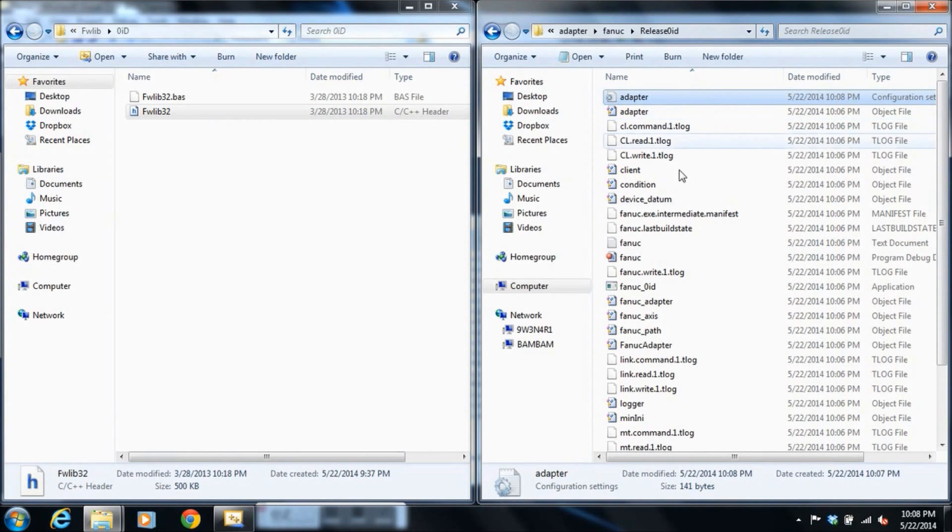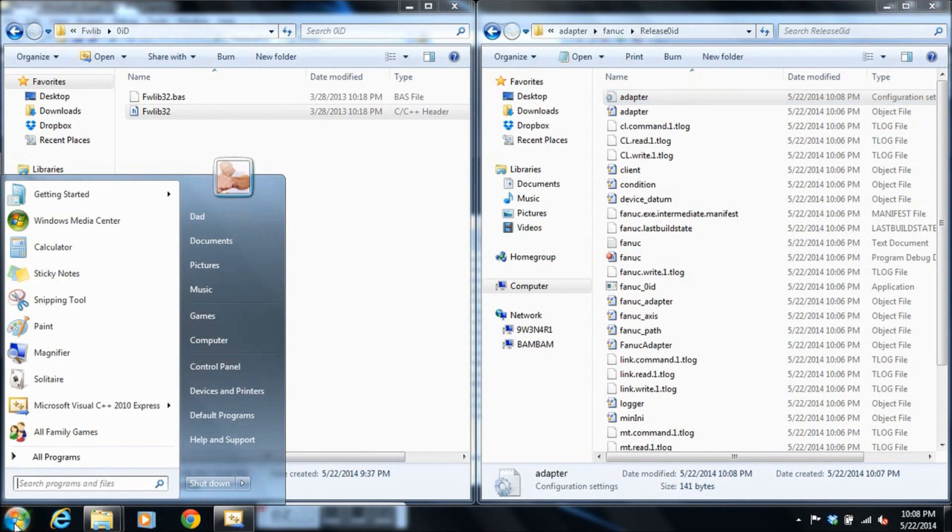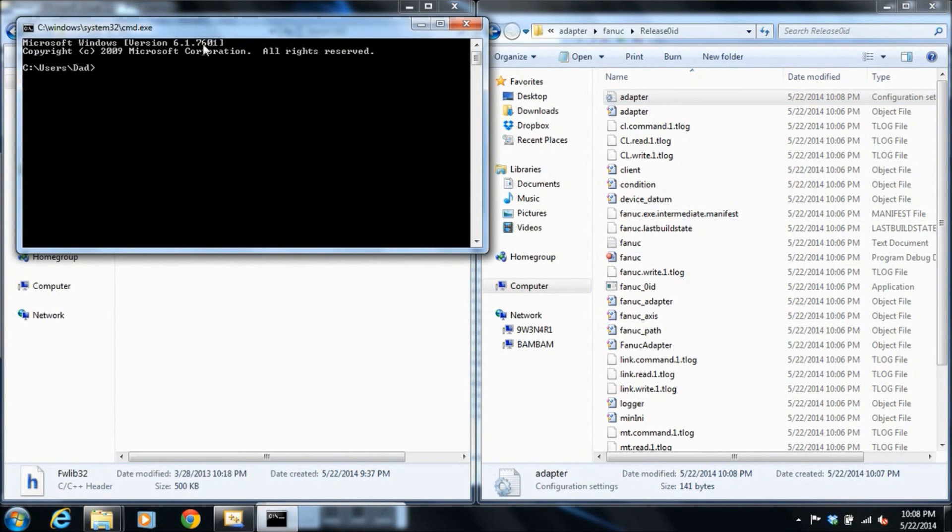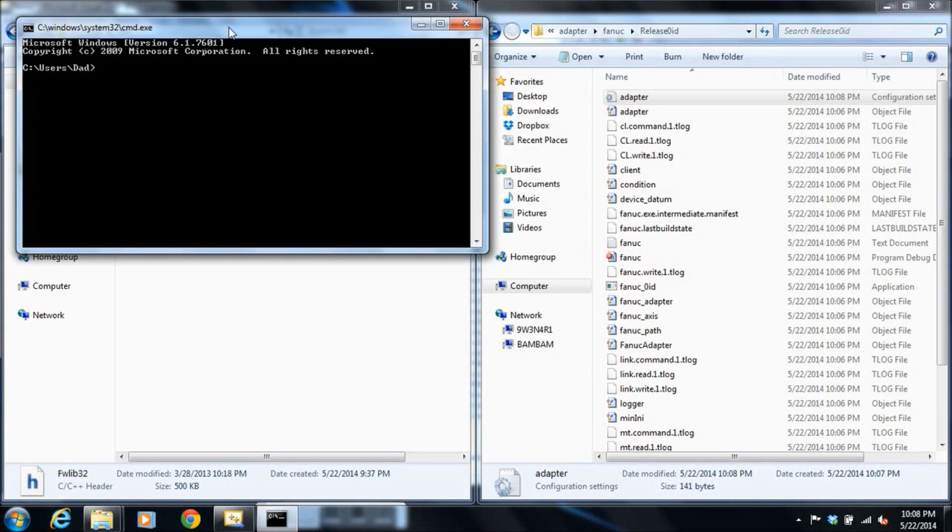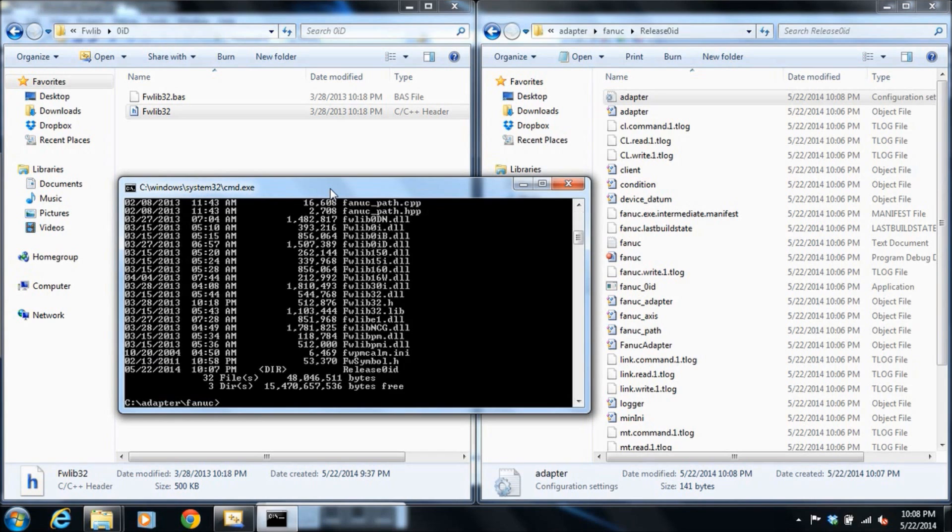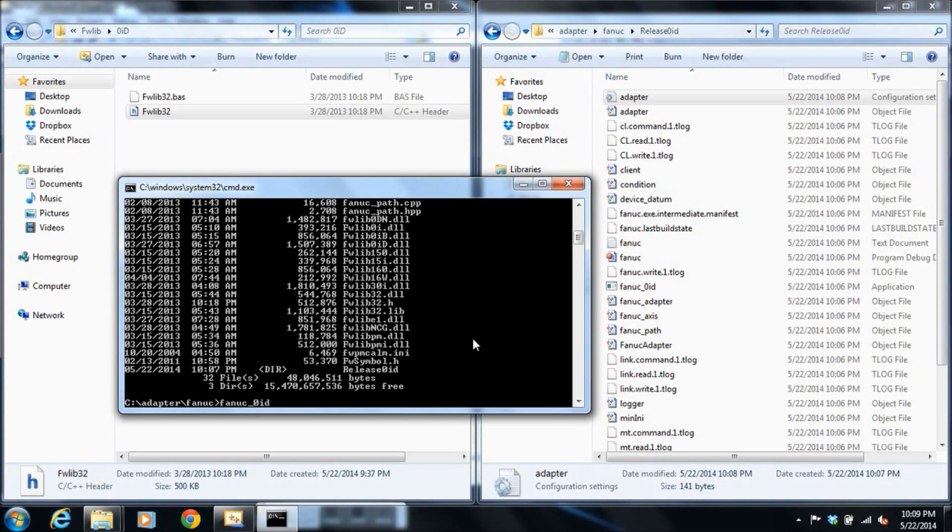And let's start up our adapter for the first time. From the command prompt, we'll navigate to our compile directory. And the way that we'll run this just in debug mode at first is to type in the executable name. We're going to go in debug mode and it's going to automatically look for that adapter.ini for its configuration.